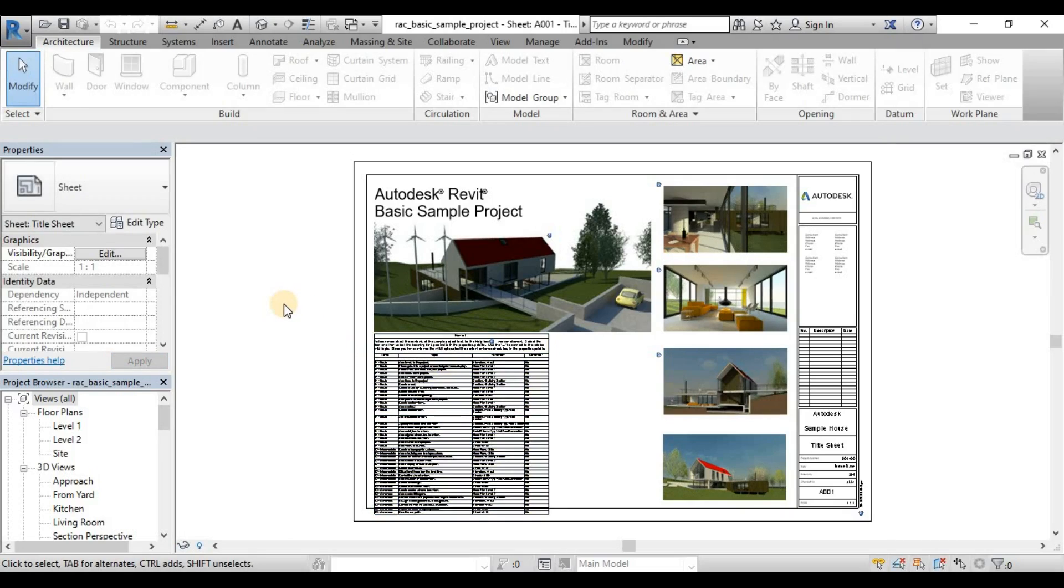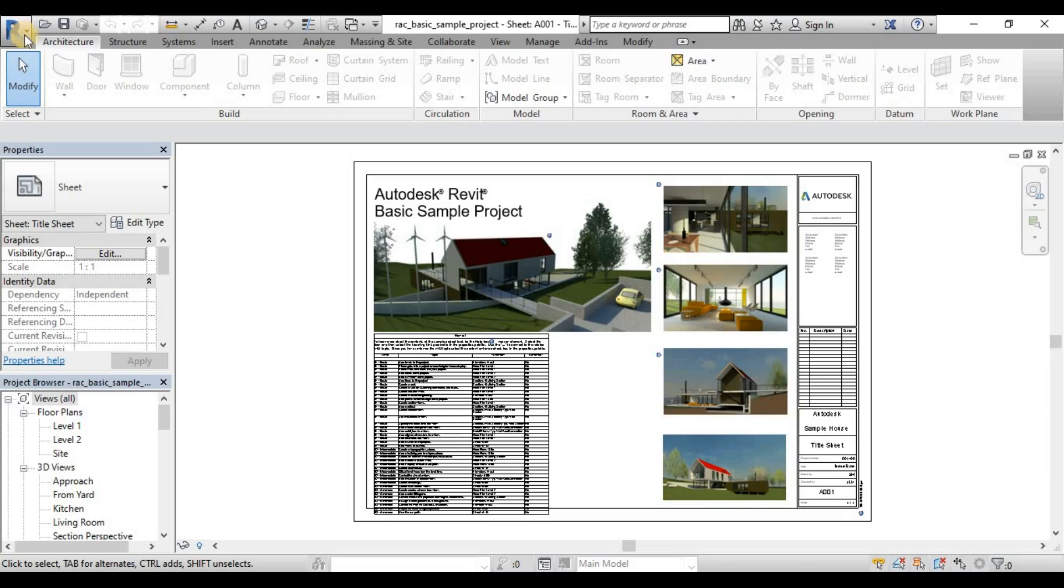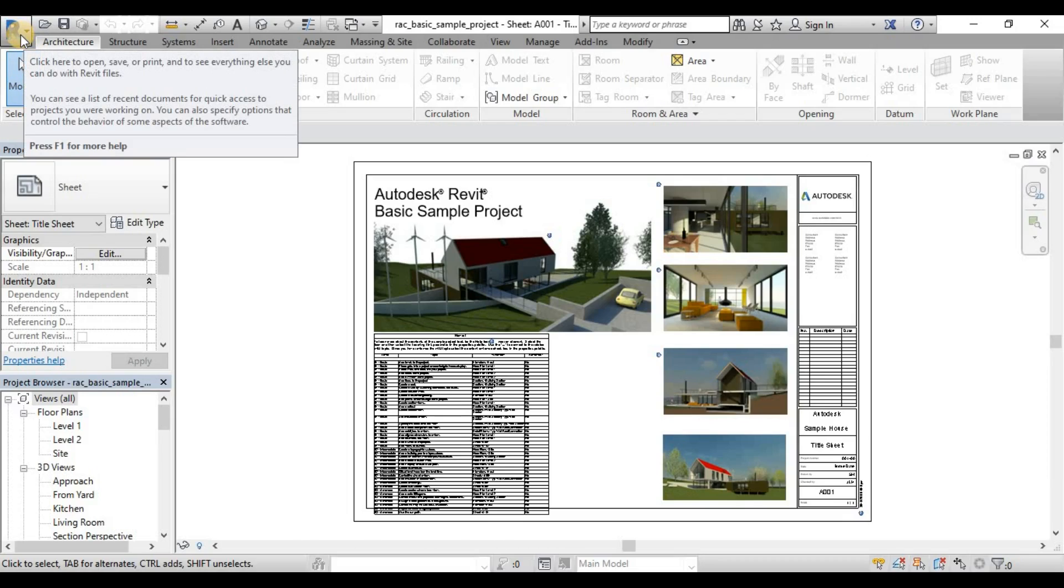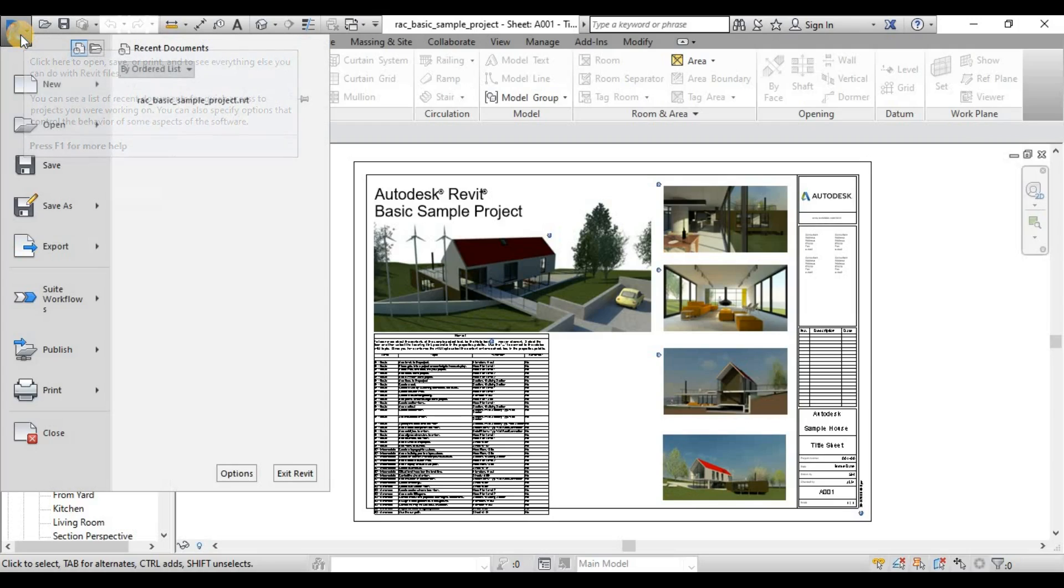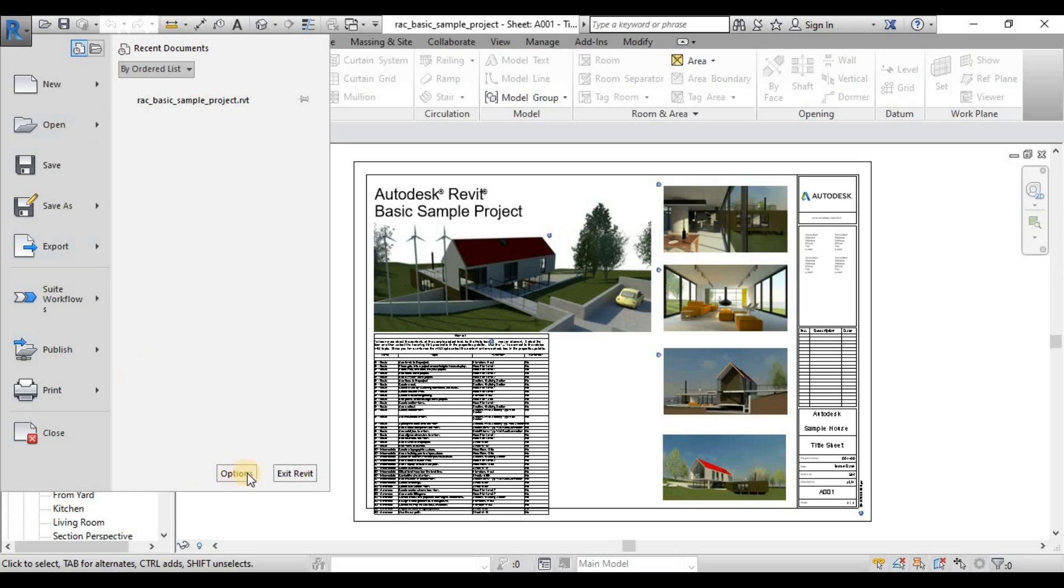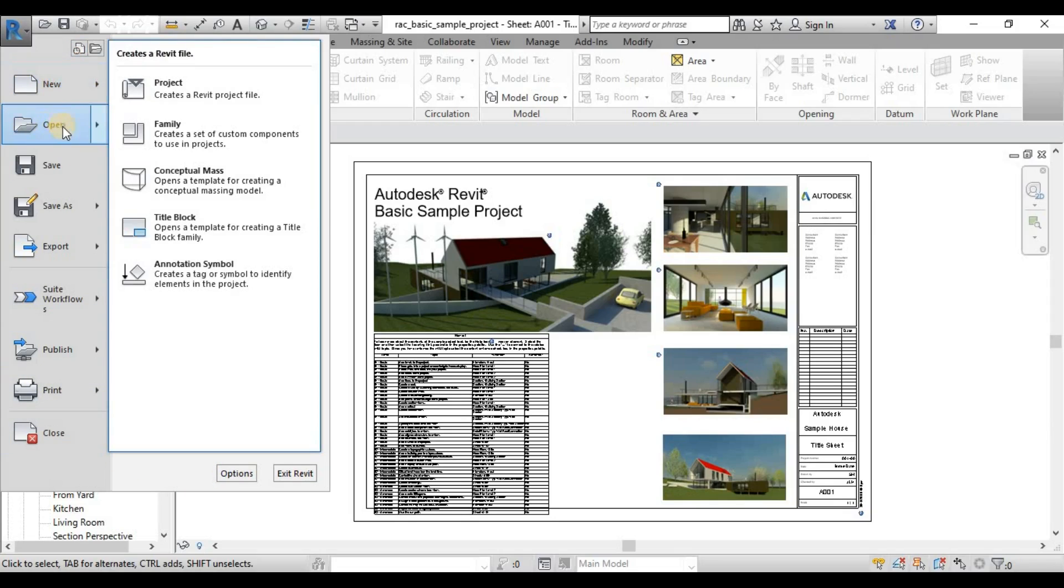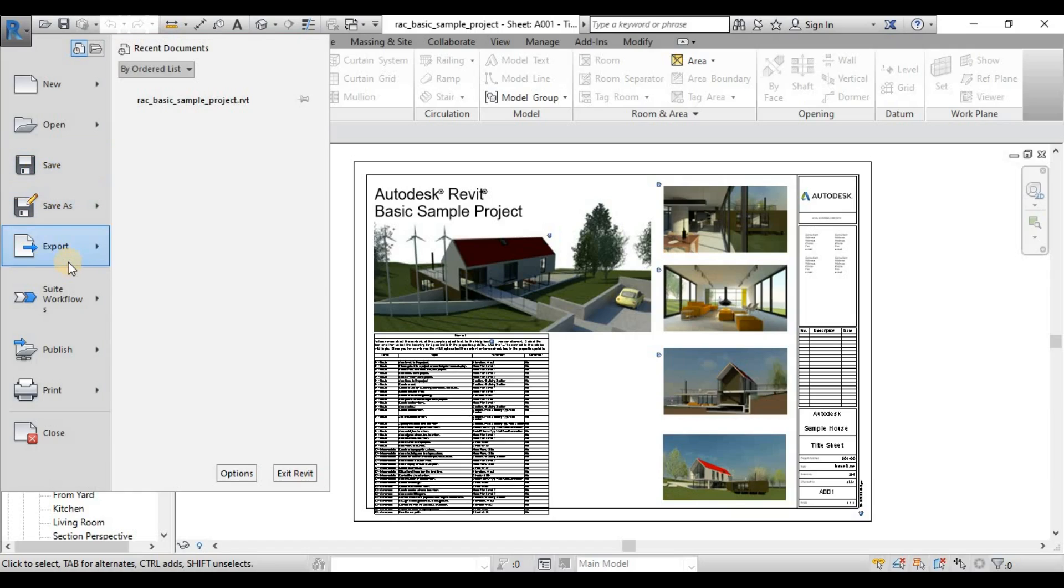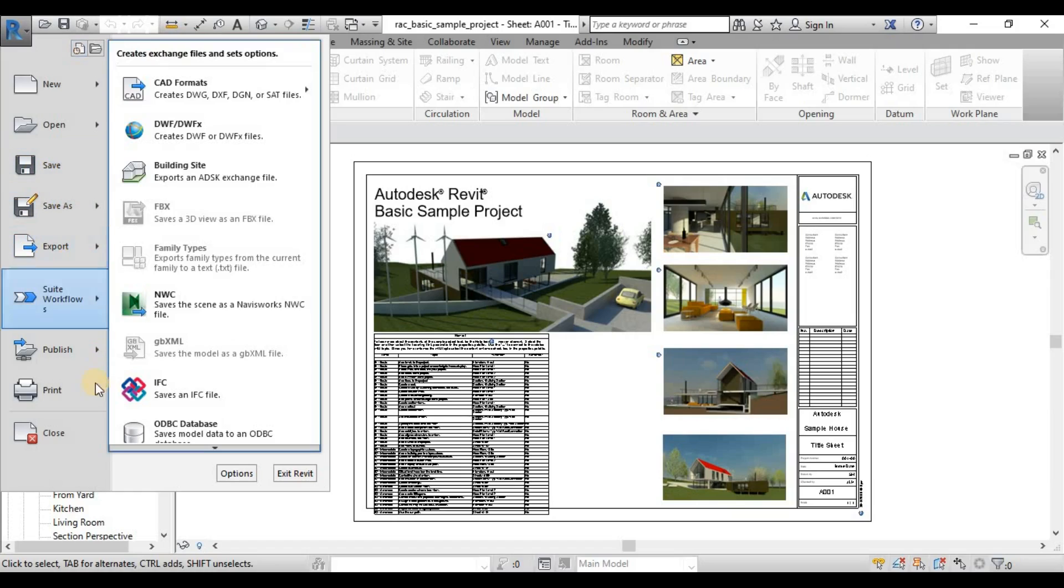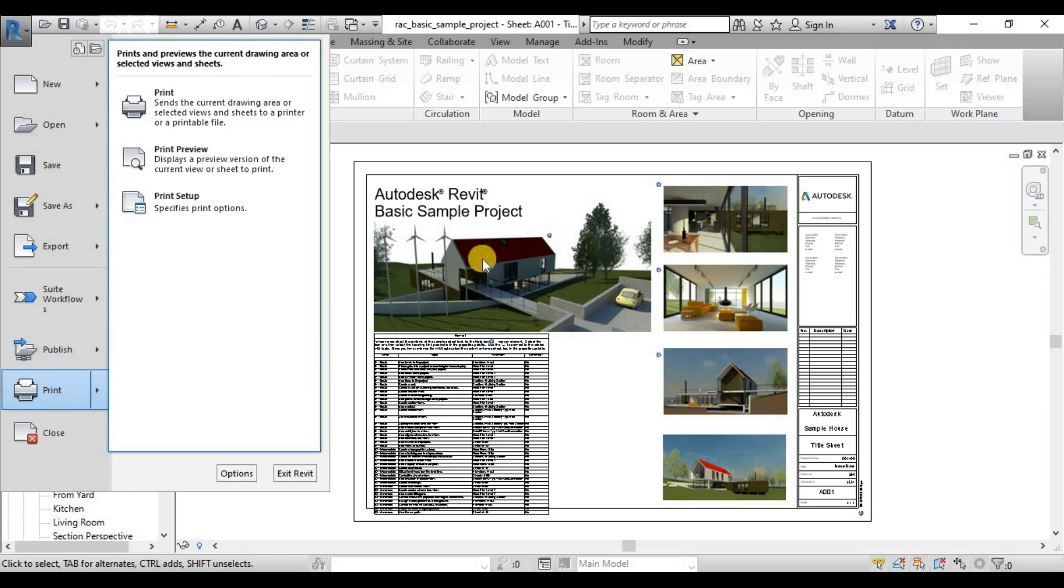So now this is our Revit user interface. We can start from up here. This is called Revit application menu. Once you click here, earlier when we don't have any open project, we can also click the application menu and customize the options bar. We can also see the basic commands like new, open, save and save as, export, publish, and print as well.